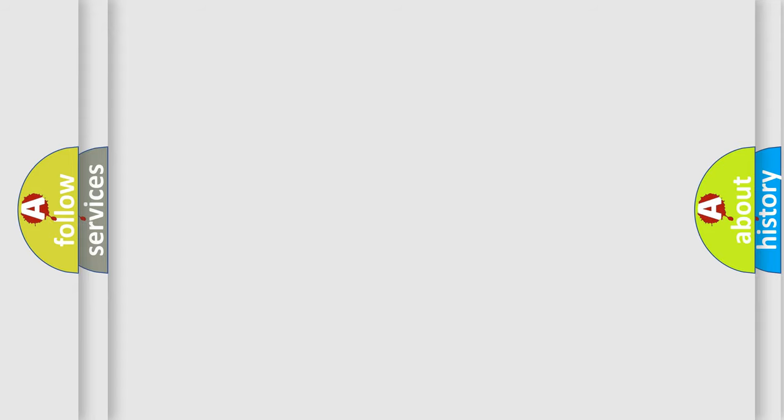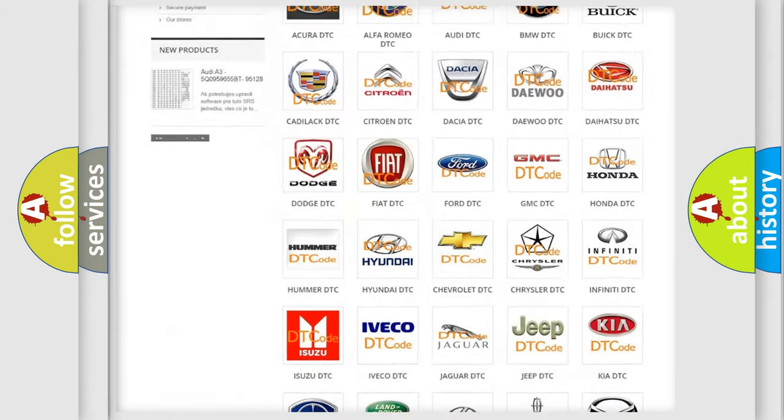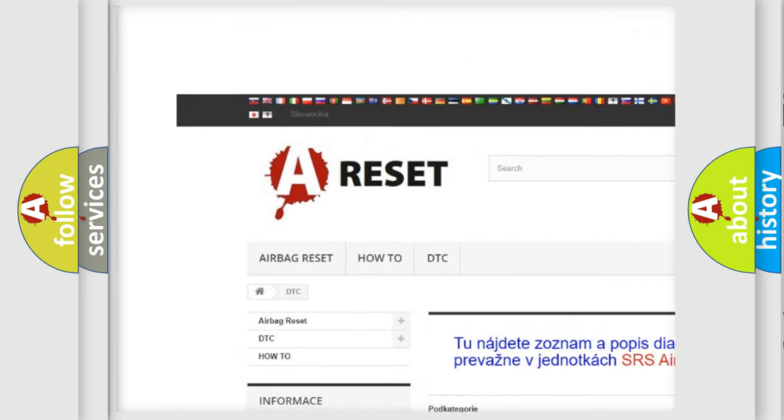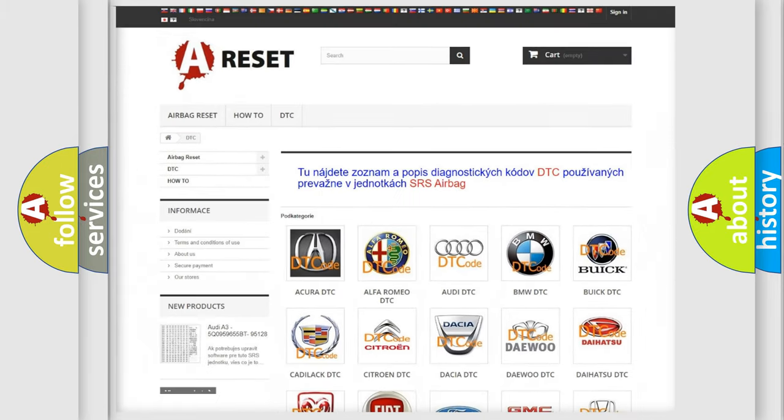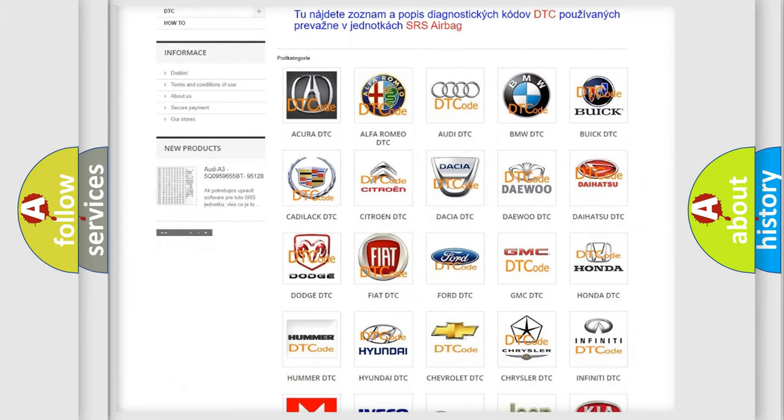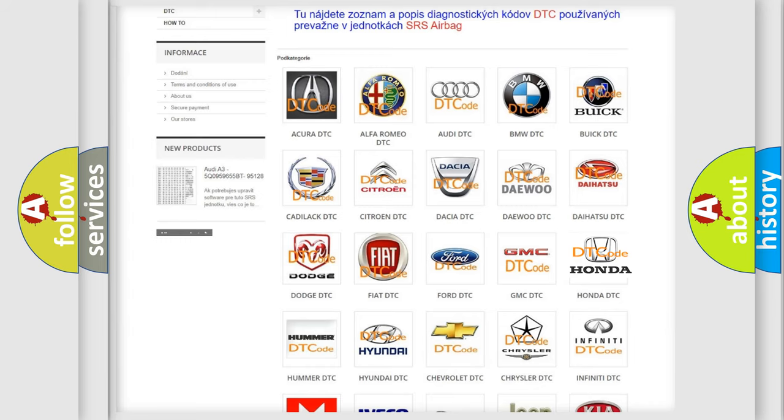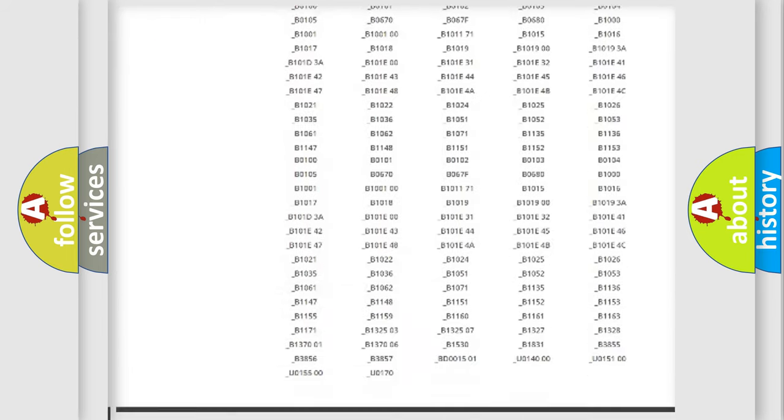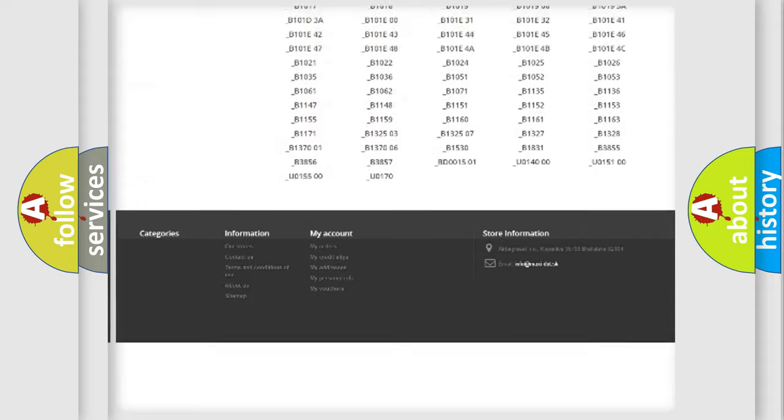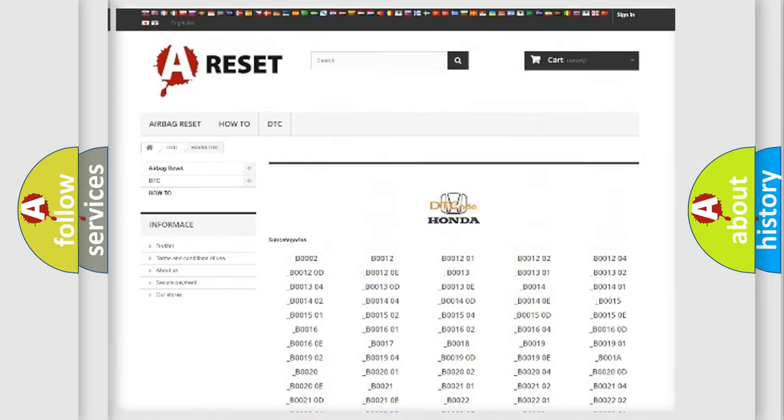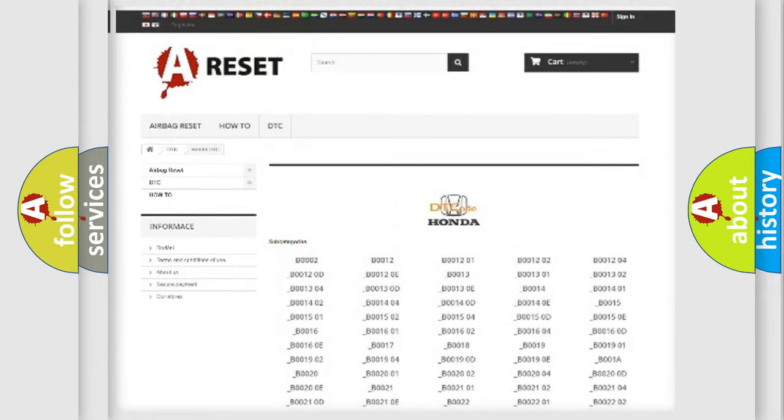Our website airbagreset.sk produces useful videos for you. You do not have to go through the OBD2 protocol anymore to know how to troubleshoot any car breakdown. You will find all the diagnostic codes that can be diagnosed in Honda vehicles, and also many other useful things.